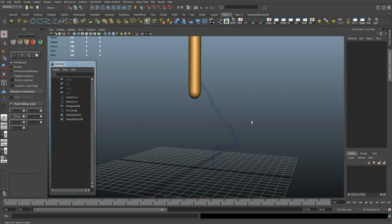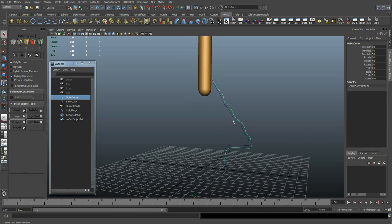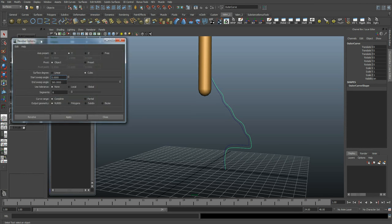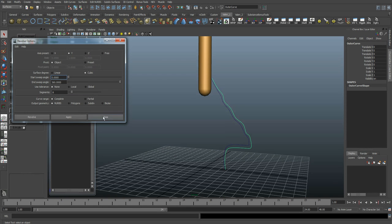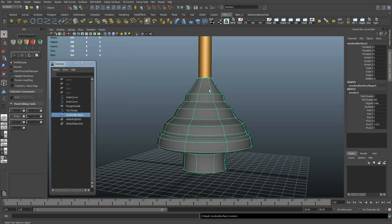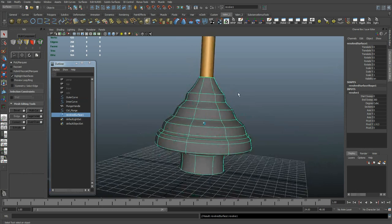Let's start by creating some NURBS surfaces. Select the outer profile and make sure you're in the surfaces menu set here. Come up to surfaces, choose revolve. First let's reset the settings. Now go surfaces, revolve. There's our outer profile.